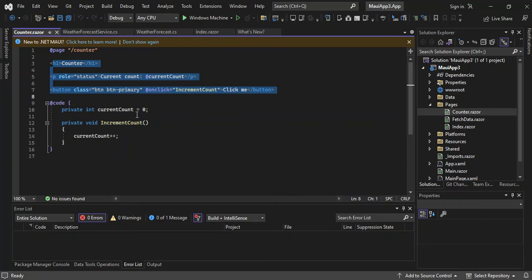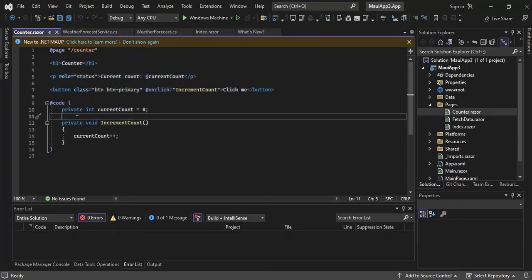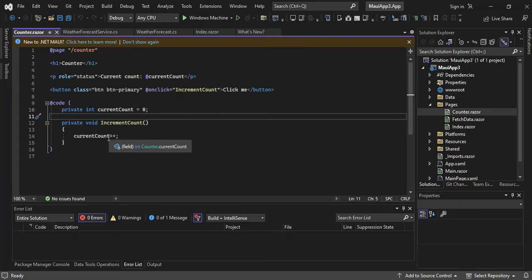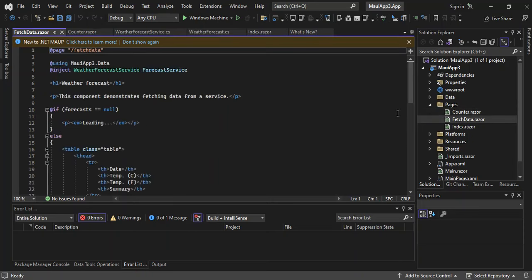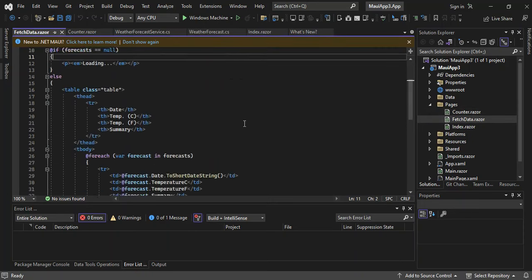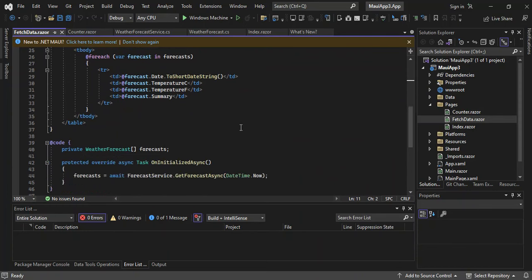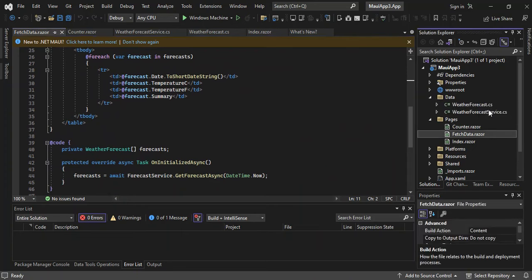This is a simple example: when you click a button, it adds a number. We've got an integer variable called currentCount, and currentCount++ to increment it whenever you click on it. Let's also have a look at FetchData.razor — this is a service that gets data from the weather forecast service we looked at on the data side.